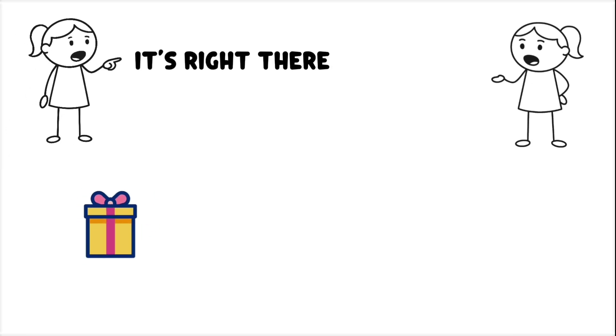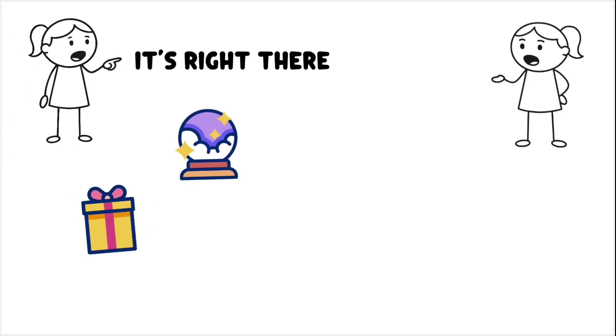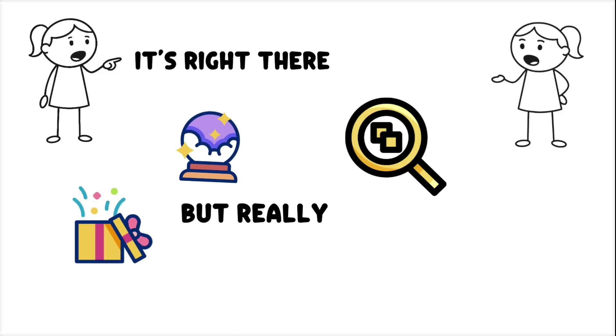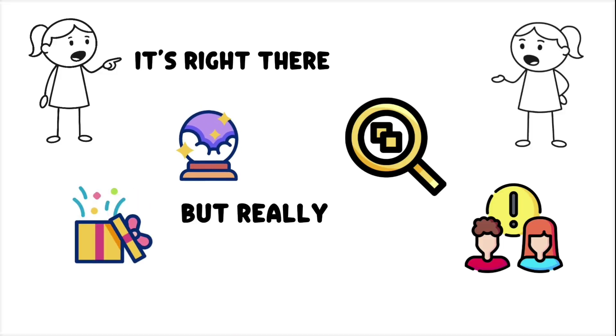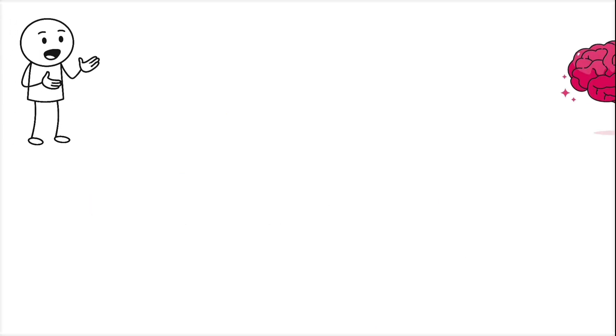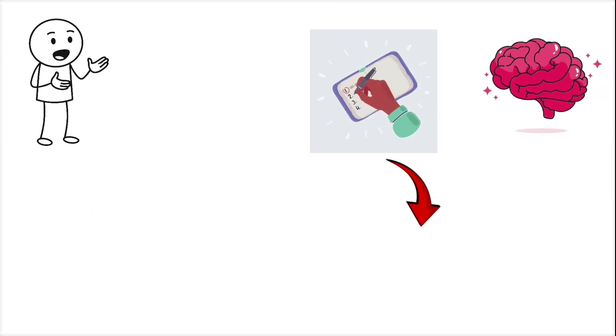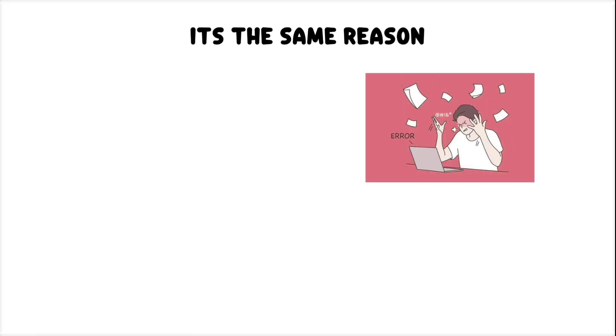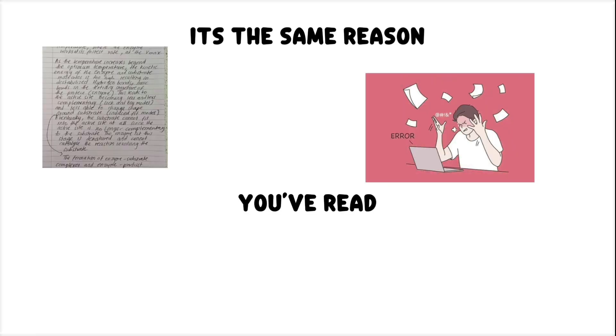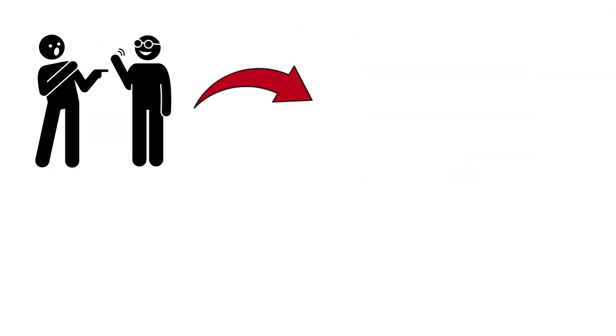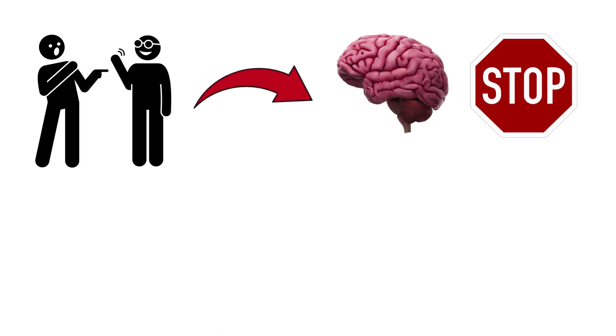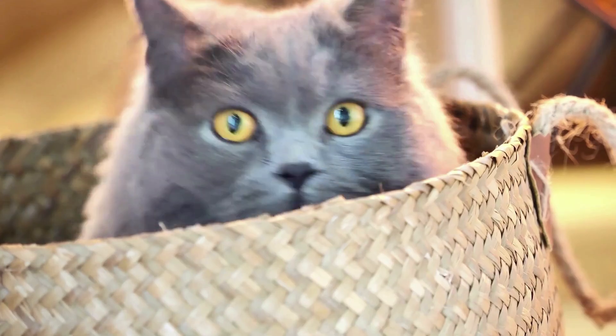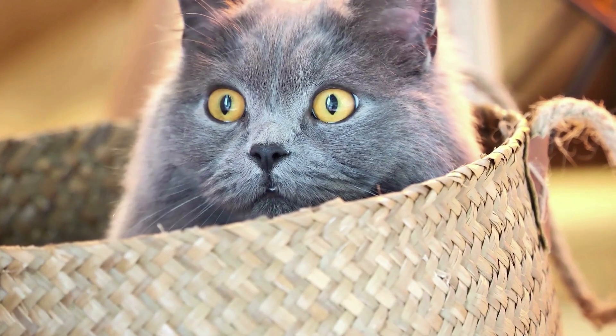It feels like they've been gifted with some magical object-finding power, but really, their attention just isn't being hijacked by your search bias. Your brain prioritizes what it thinks should be relevant and ignores the rest. It's the same reason you can miss a typo in a sentence you've read ten times. Familiarity makes your brain stop checking. The object isn't hiding, your attention is.